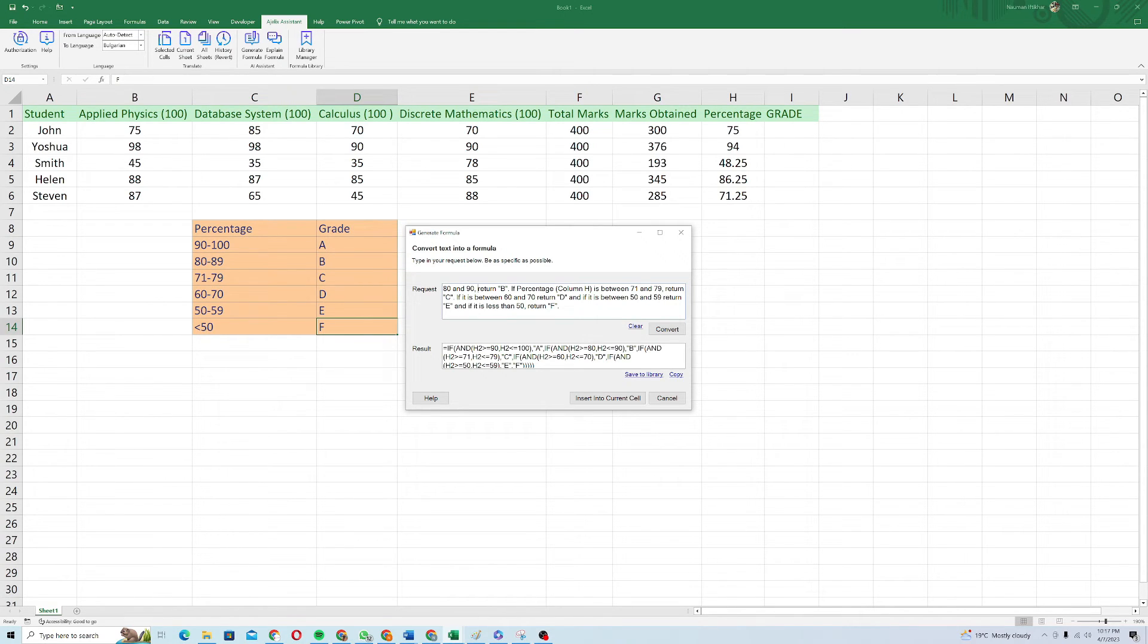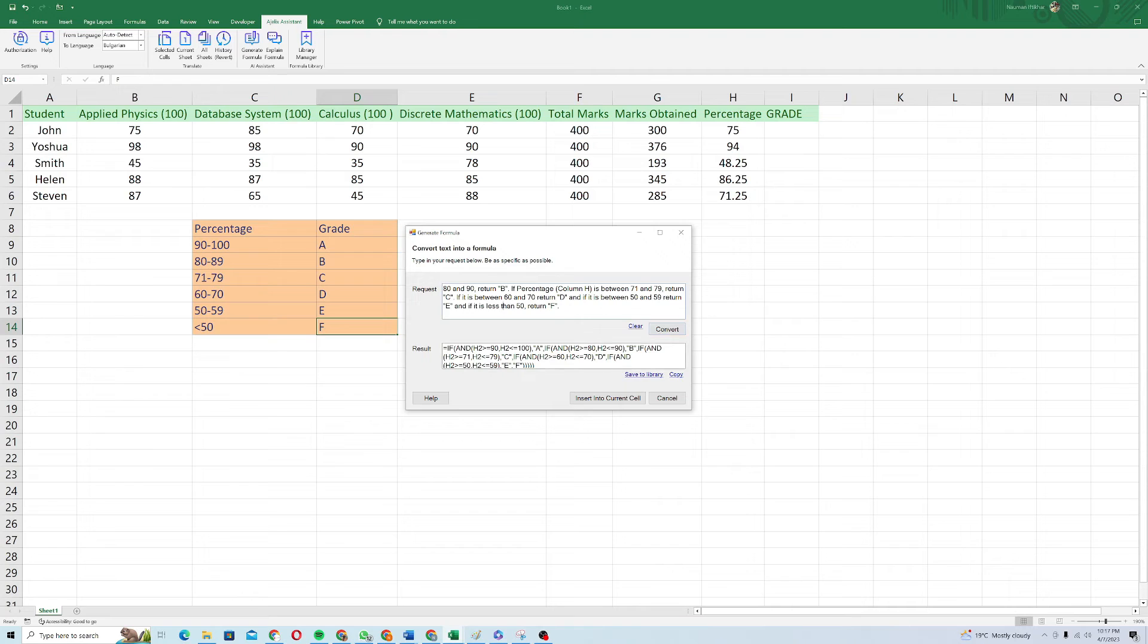And if between 50 and 59, return E. And if it is less than 50, return F. I'll just click on convert and it will generate a formula for me.